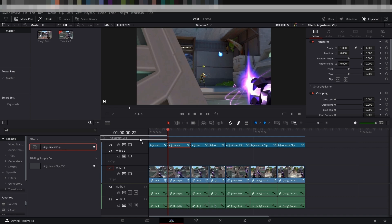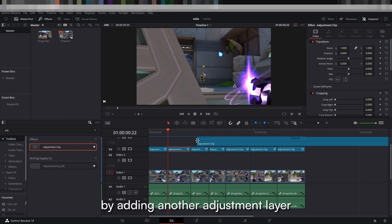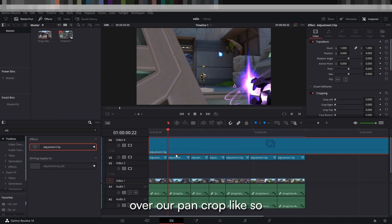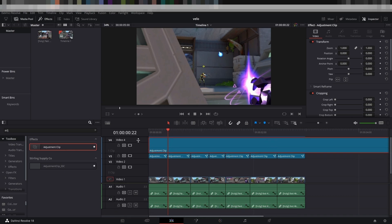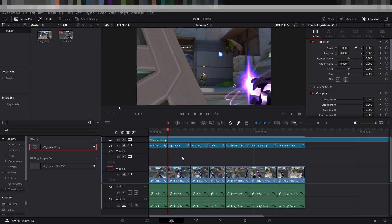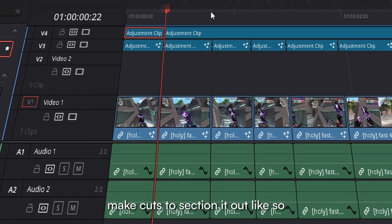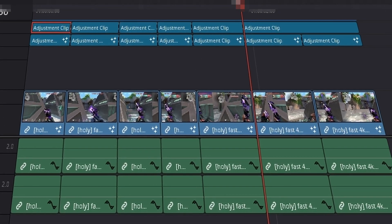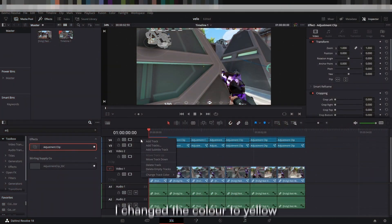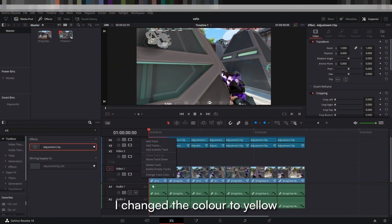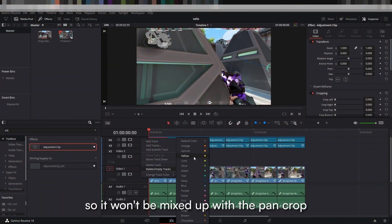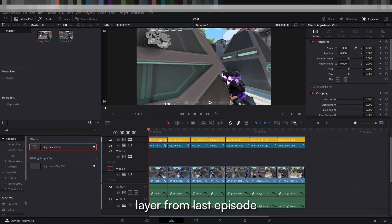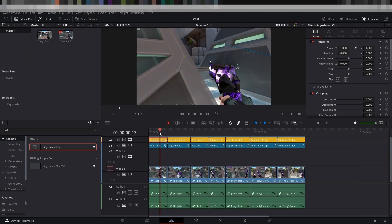Let's start off by adding another adjustment layer over a pan crop like so. Make cuts to section it out like so. I changed the color to yellow so it won't be mixed up with the pan crop layer from last episode.